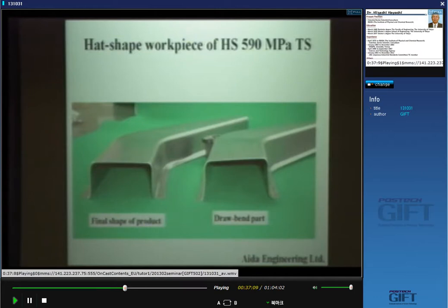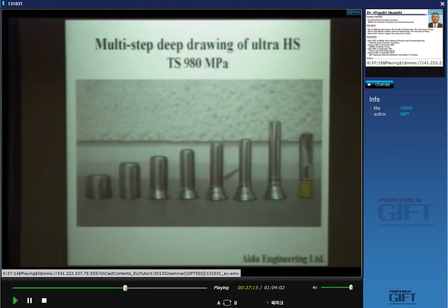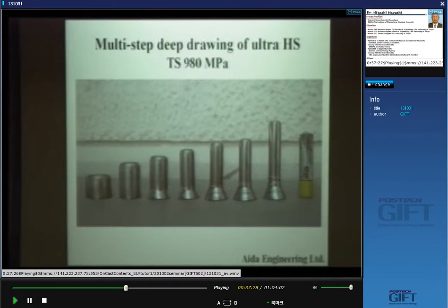They also tried ultra-high strength steel sheets of 980 MPa material, forming small battery-sized caps. Through seven steps of deep drawing, very deep caps for these very high-strength materials were formed using servo press.